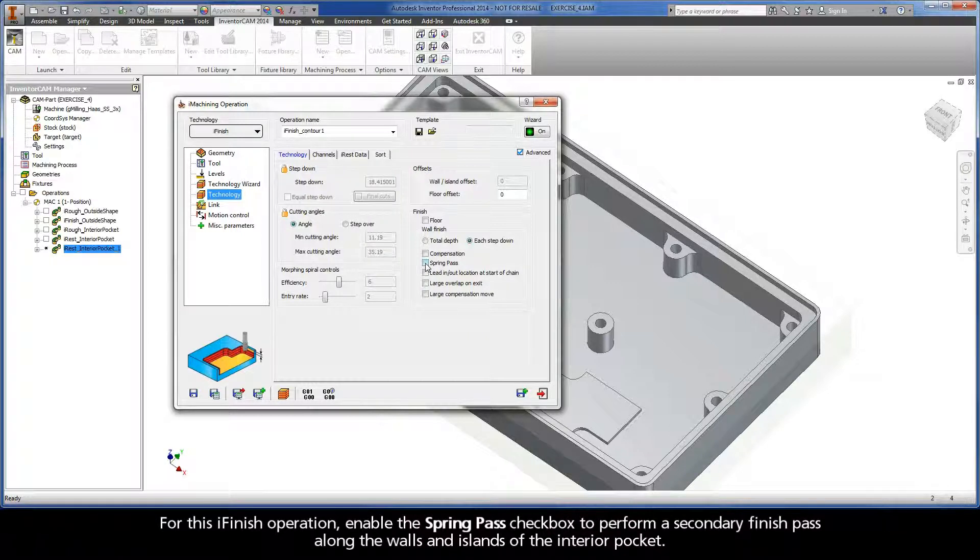For this iFinish operation, enable the spring pass checkbox to perform a secondary finish pass along the walls and islands of the interior pocket.